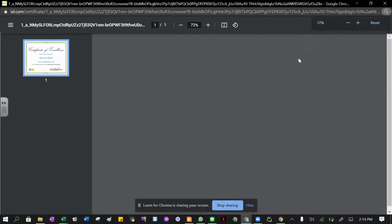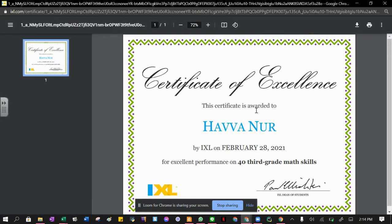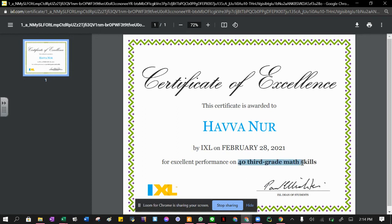This is an excellent certificate. The date is given and the achievement is mentioned, and it's also signed by iExcel authorities.